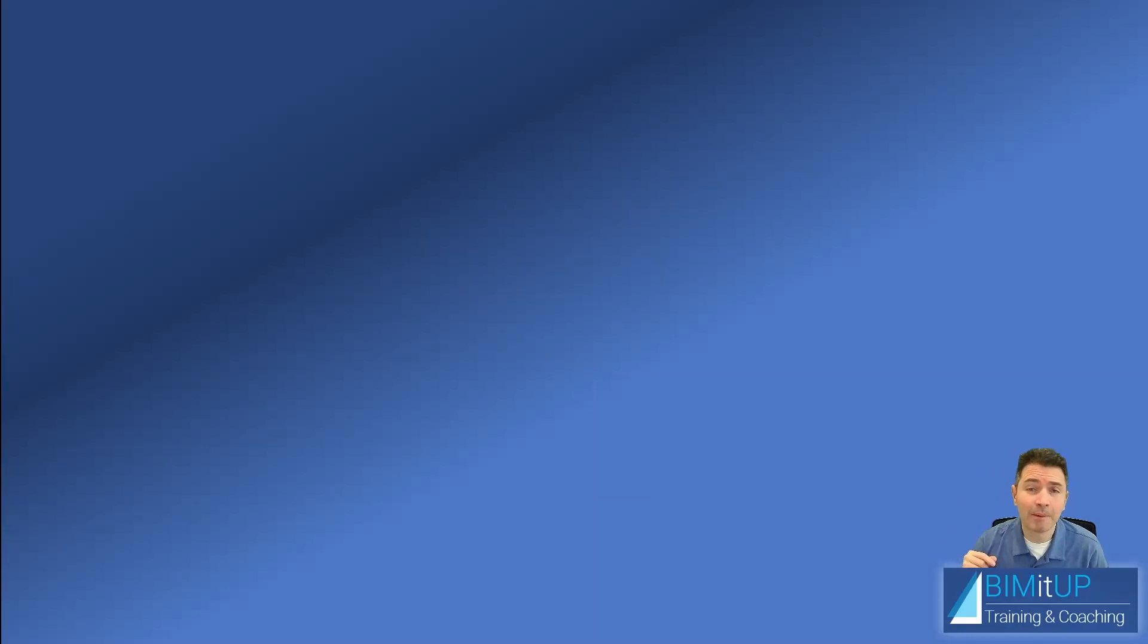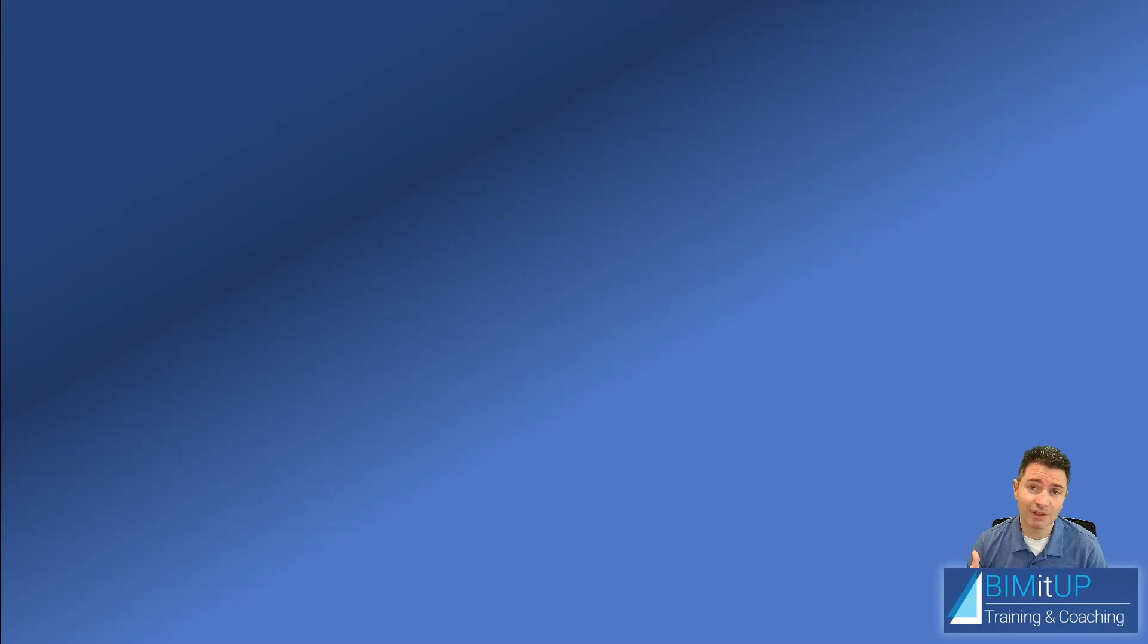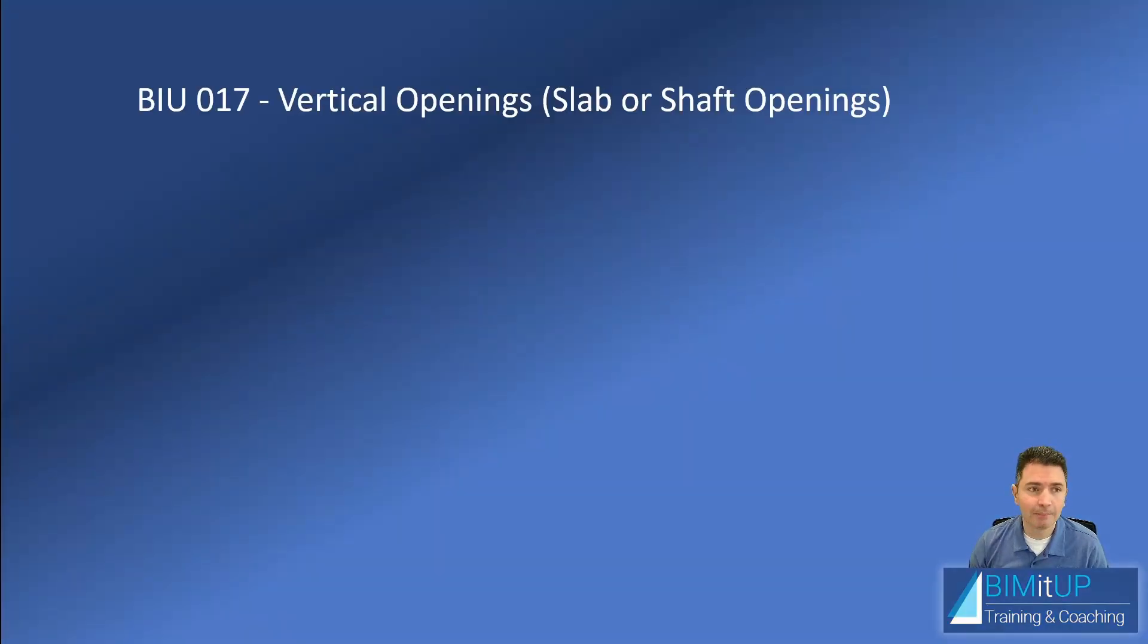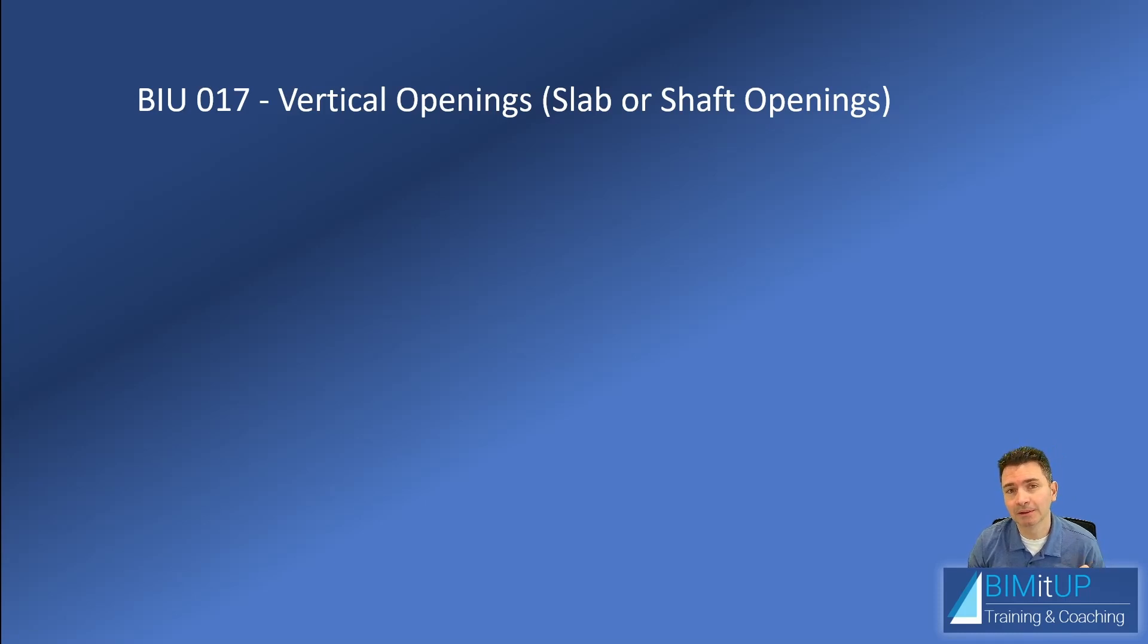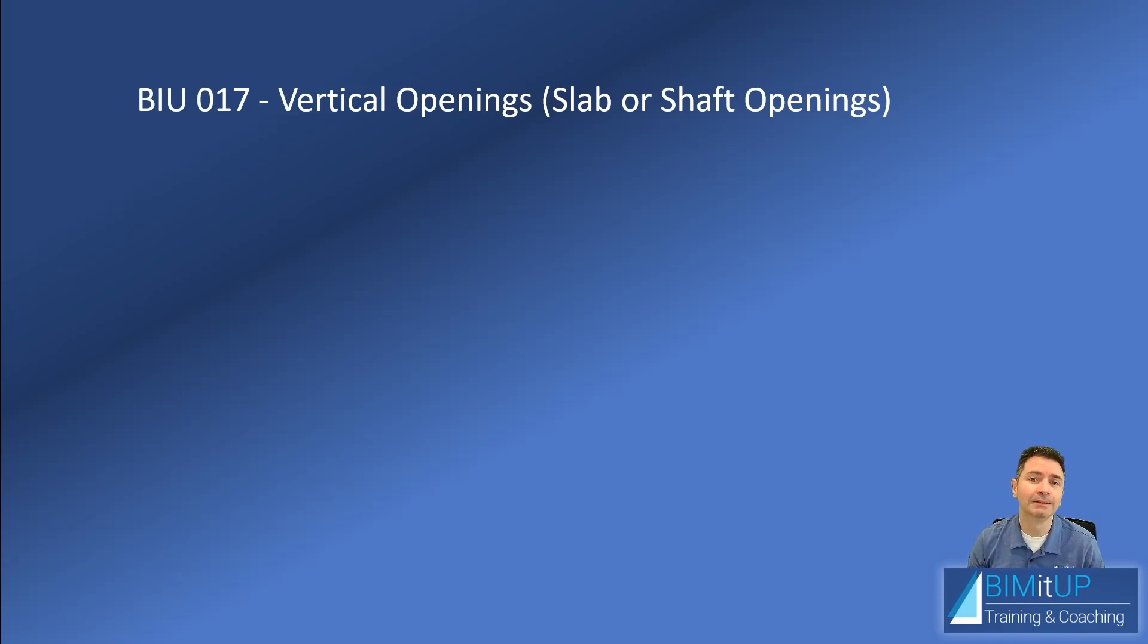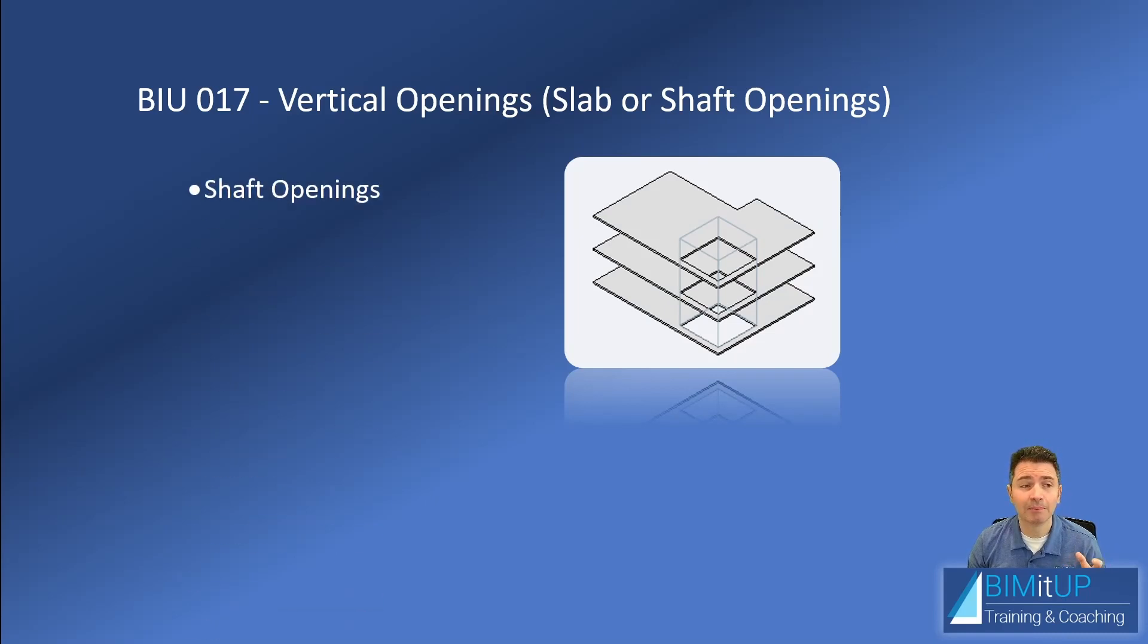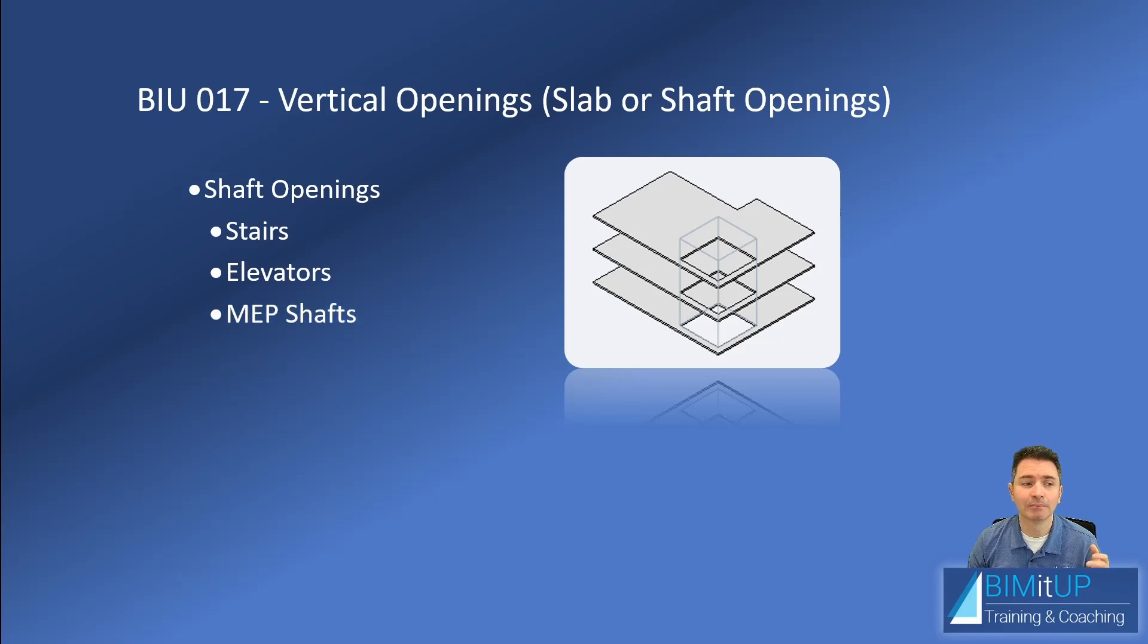Hi everyone, Alex from BIMitUP here. Happy 2022 to all of you. If you're watching this, great news—it means you made it. Today we're going to be talking about vertical openings, also called shaft openings or slab openings. Shaft openings can be used for stairs, elevators, mechanical, electrical, and plumbing shafts, and other construction elements.